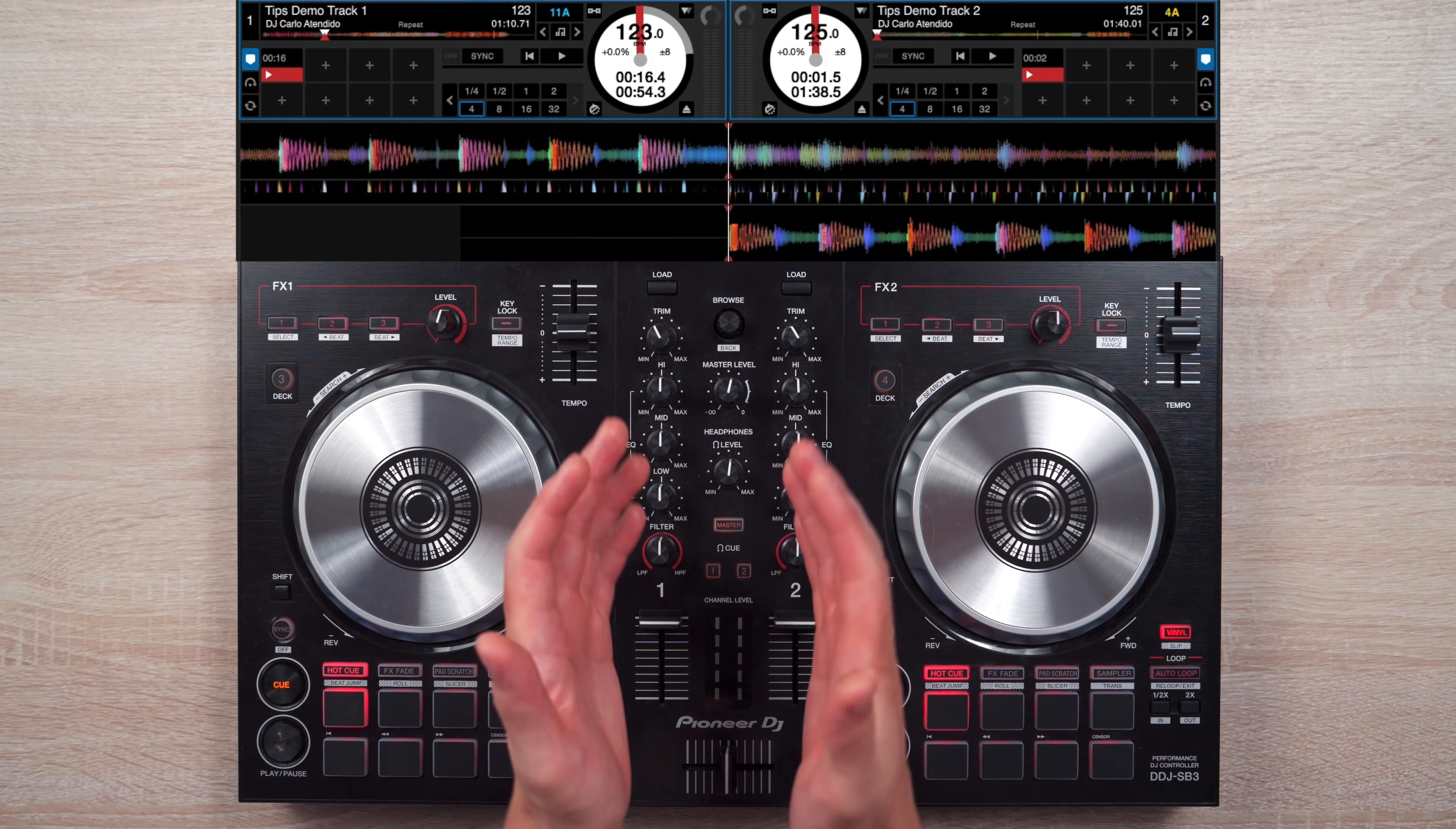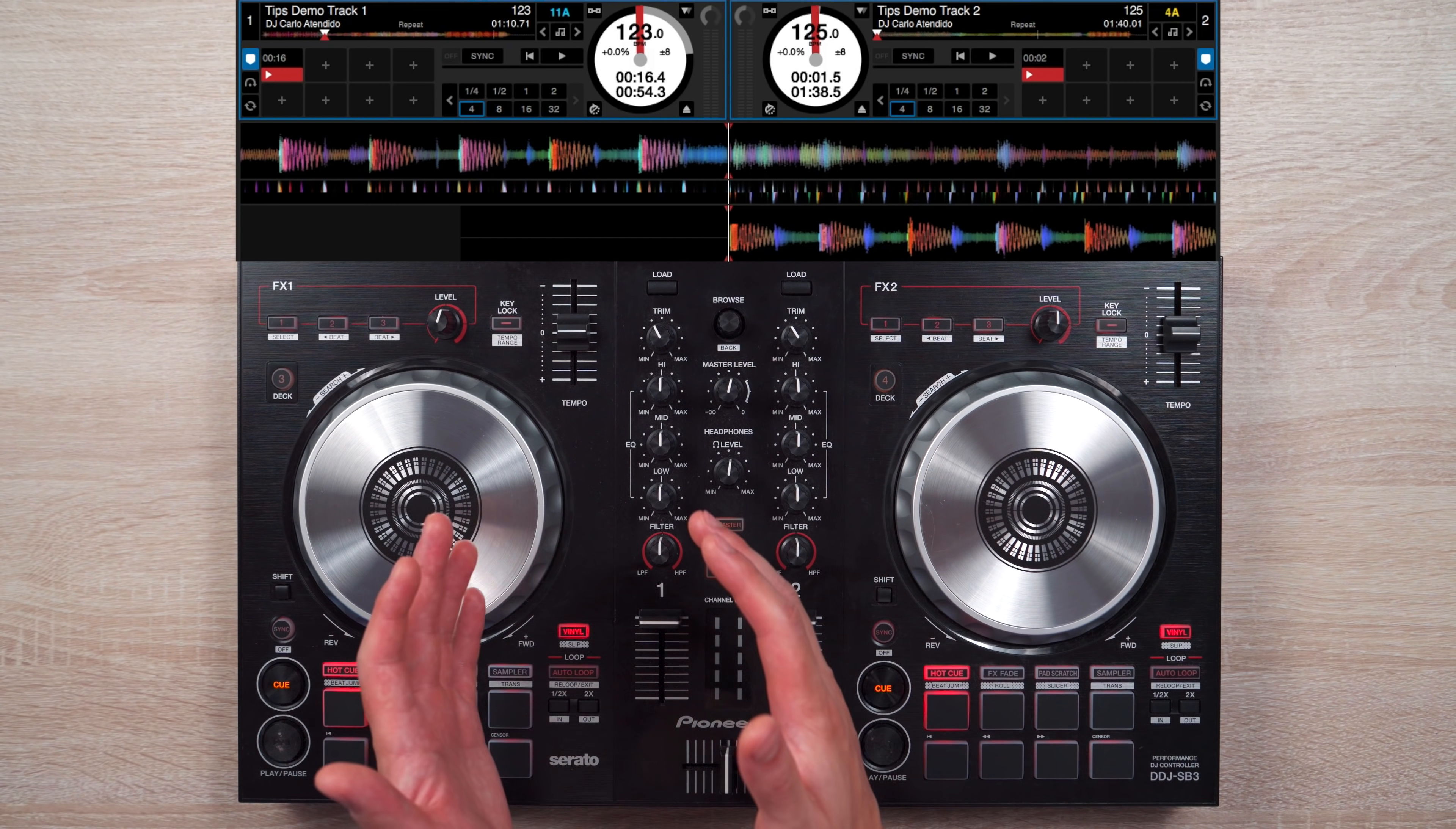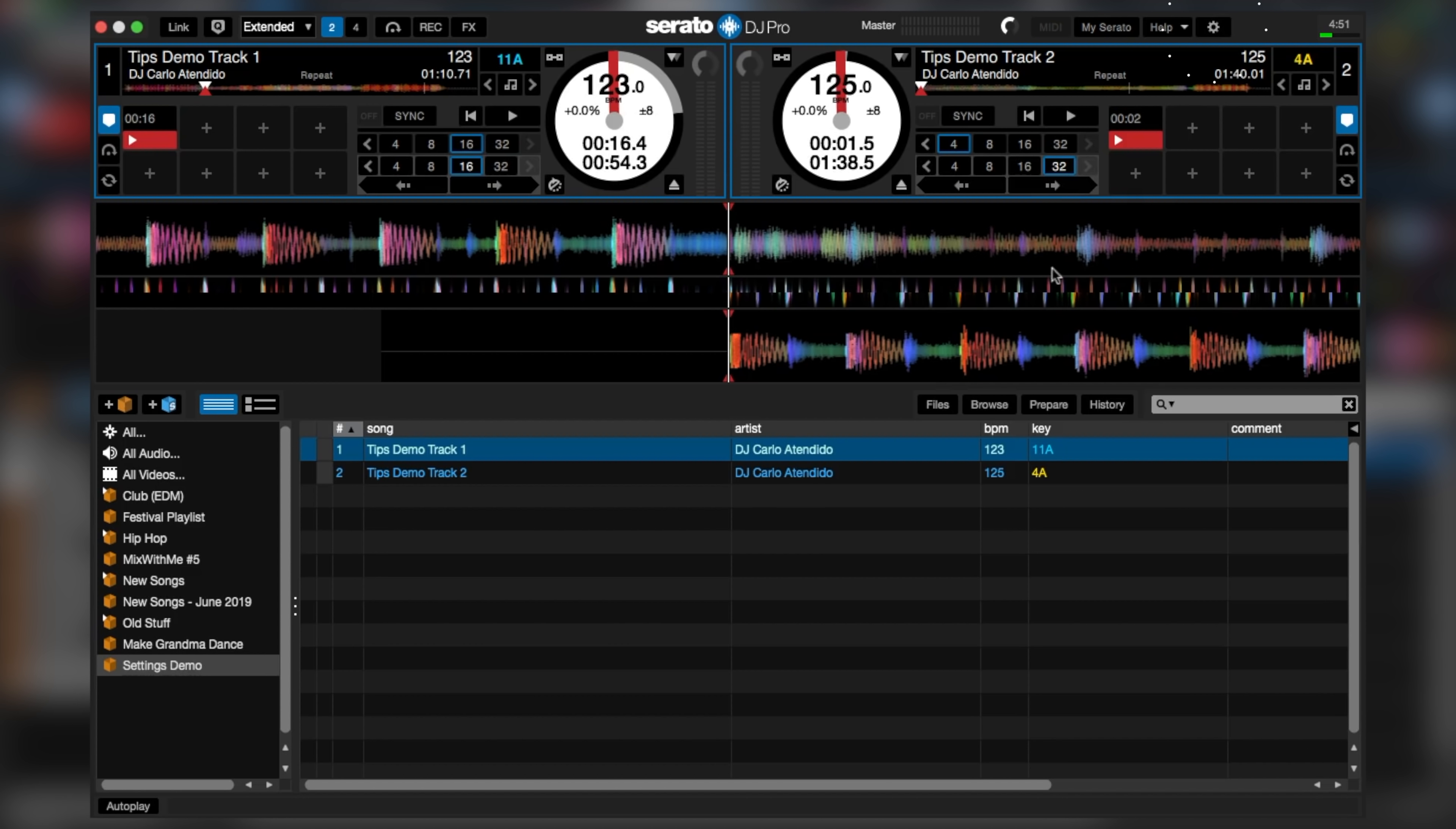Another thing worth adding in Serato's layout is the feature to use beat jump controls. This enables you to either move forward or backward a number of beats in a song. So to enable that on Serato DJ, on the settings menu, locate control preferences and tick show beat jump controls.